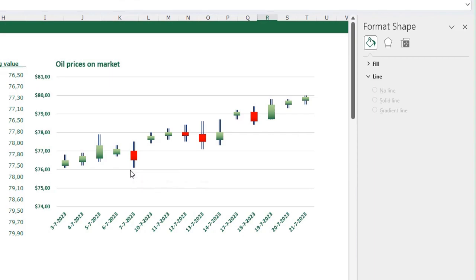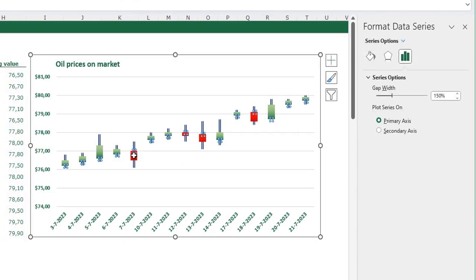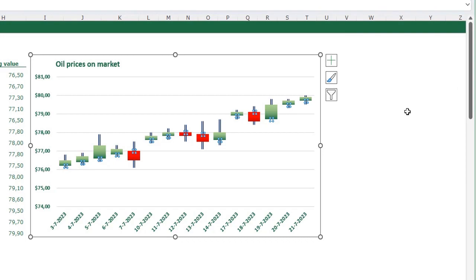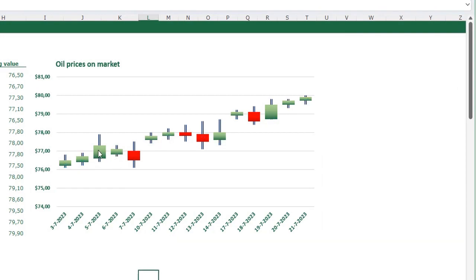The last thing I want to change on my chart is the gap width. There's a lot of space between the bars — just select one of the bars, make sure you're on the Series Options menu, and lower the gap width to, for example, 40%. Now I have much wider bars.